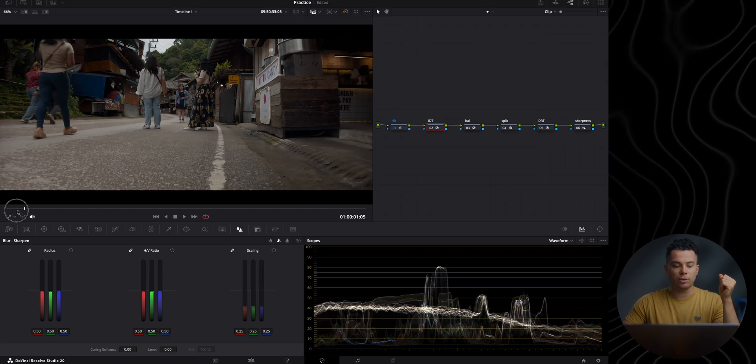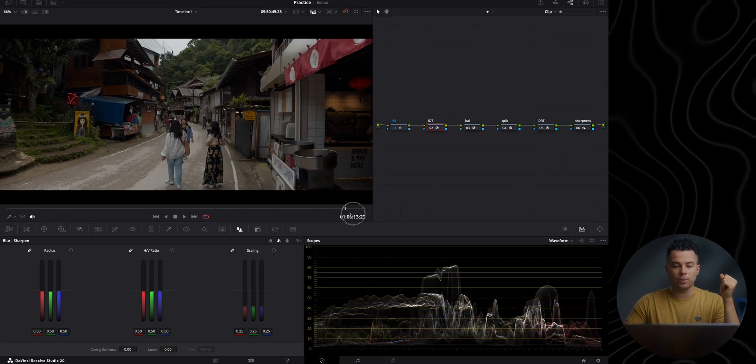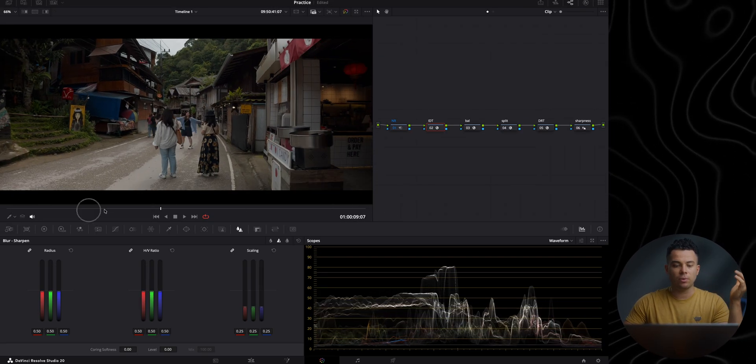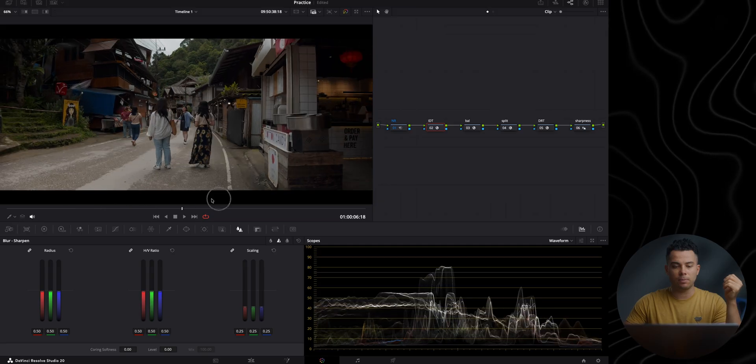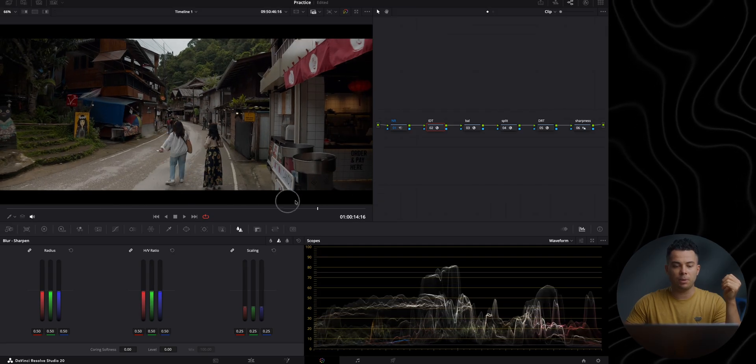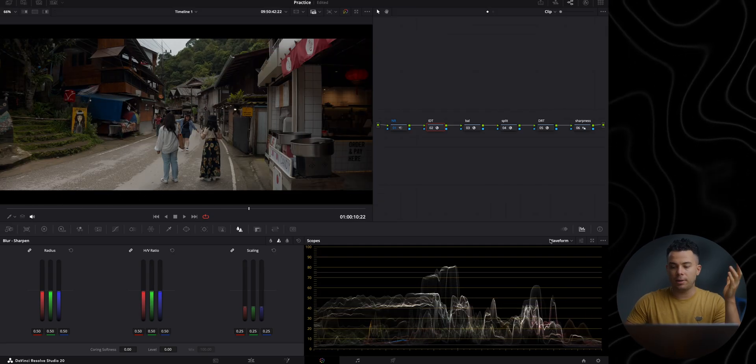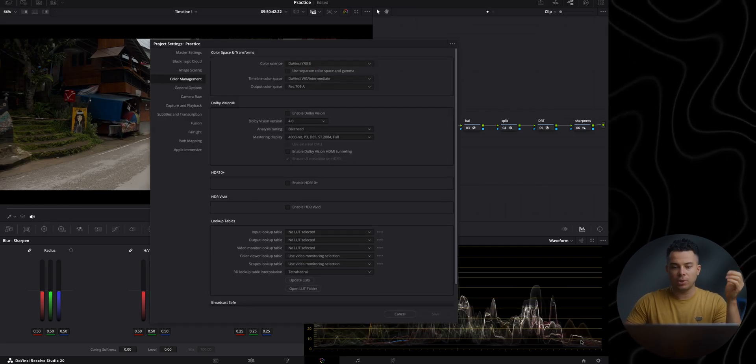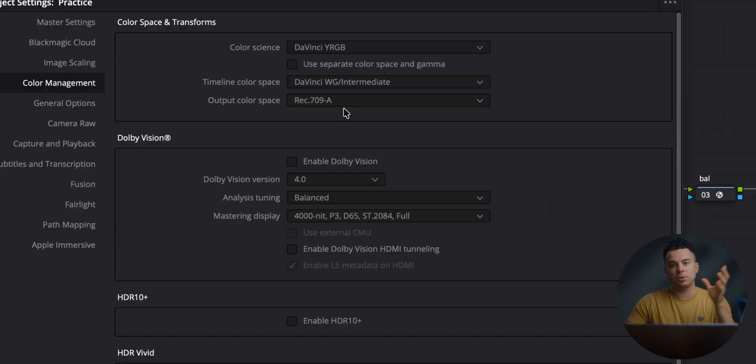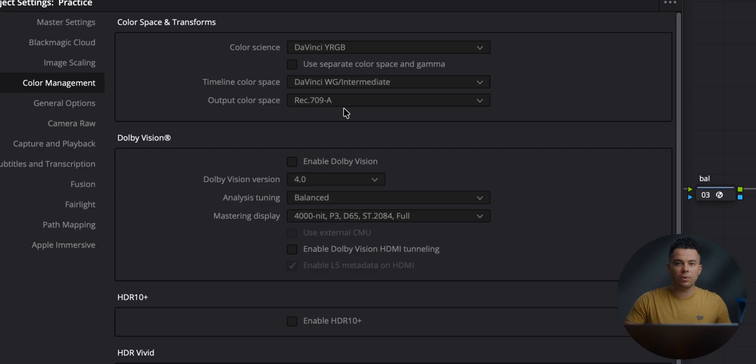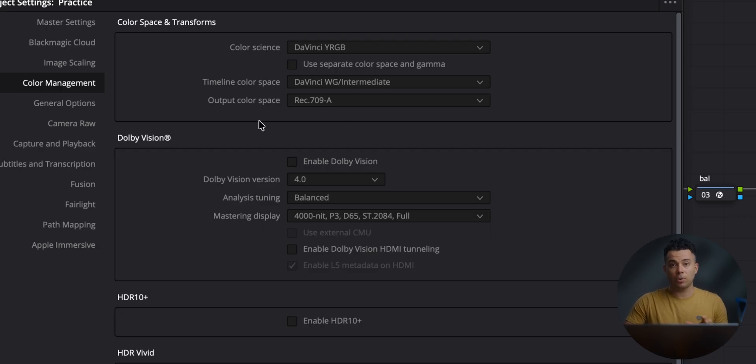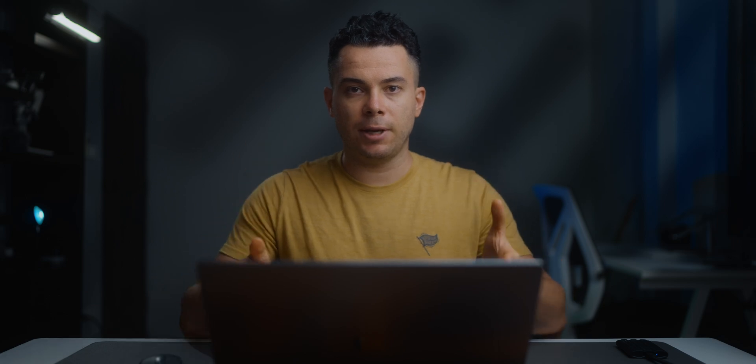First of all, this is the clip that I'm going to be working on today. It was shot on the iPhone 16 Pro Max with Apple Log. And then here are my project settings. I'm using DaVinci with Gamut Intermediate for the timeline color space. And my output color space is set to REC709 type A because I'm grading on a Mac display.